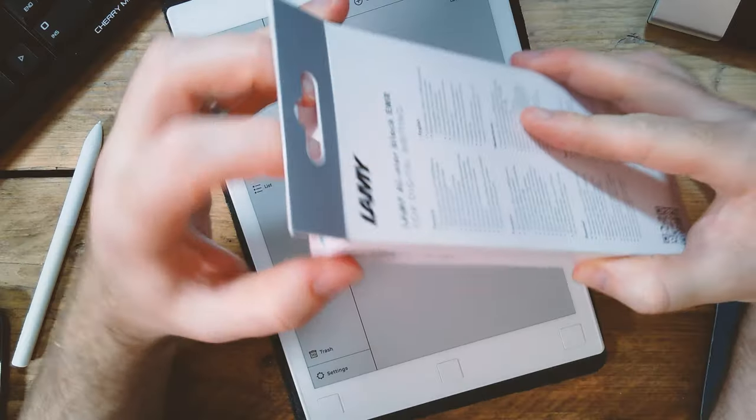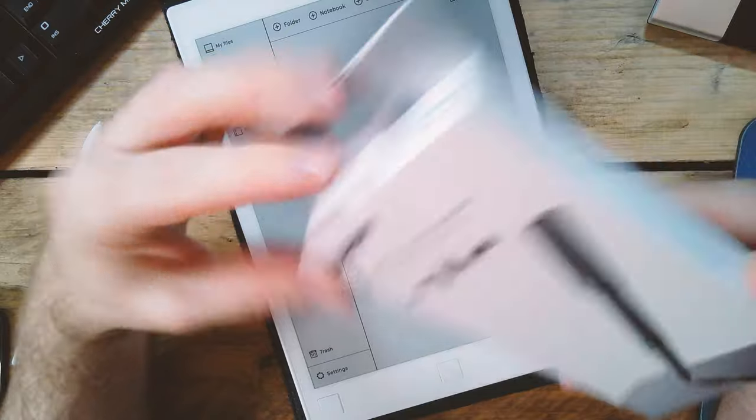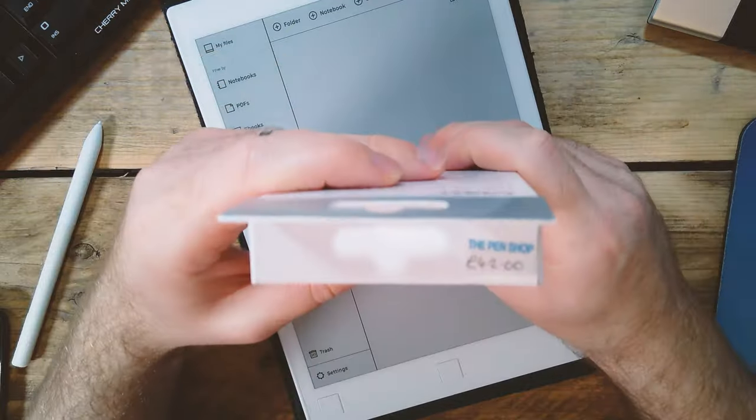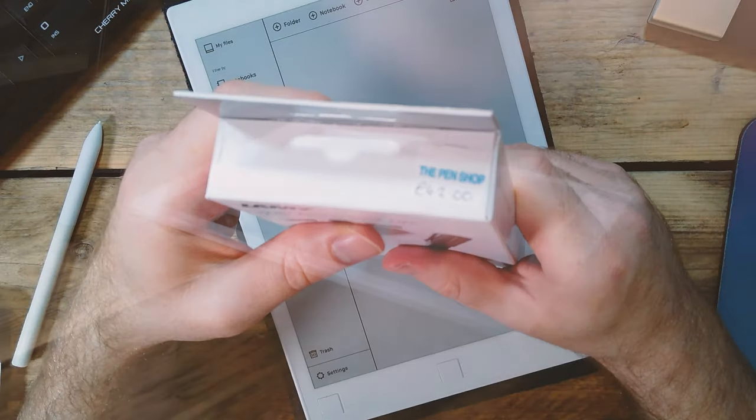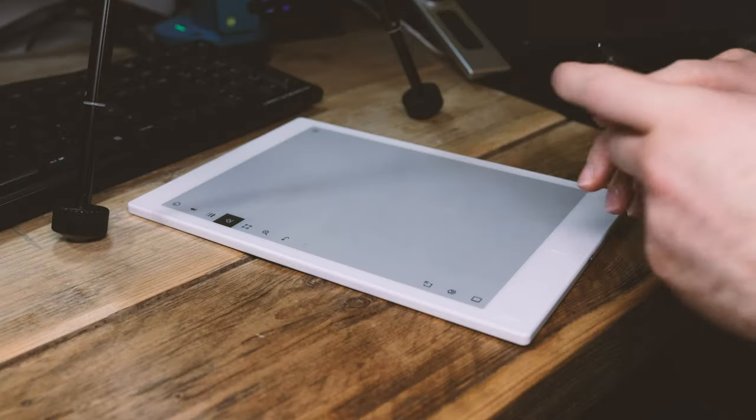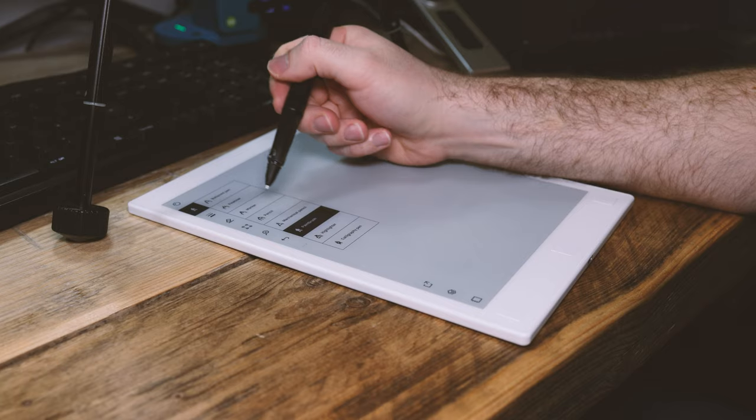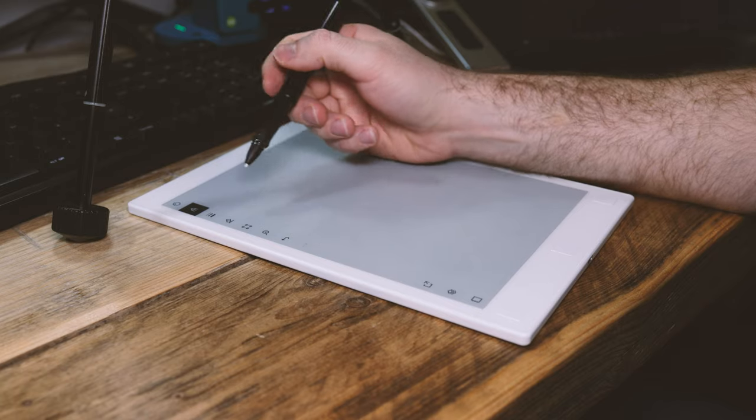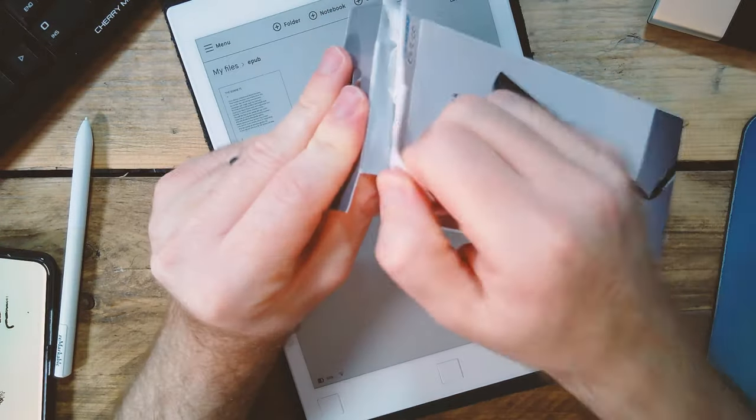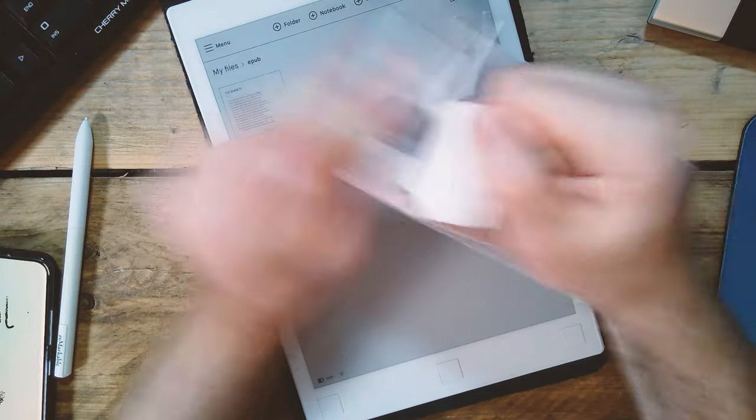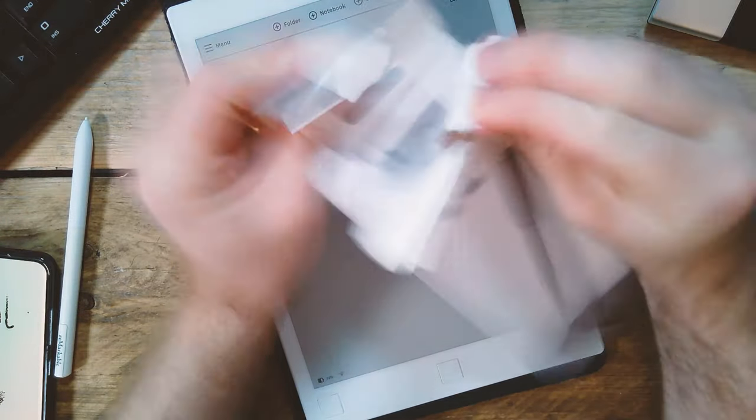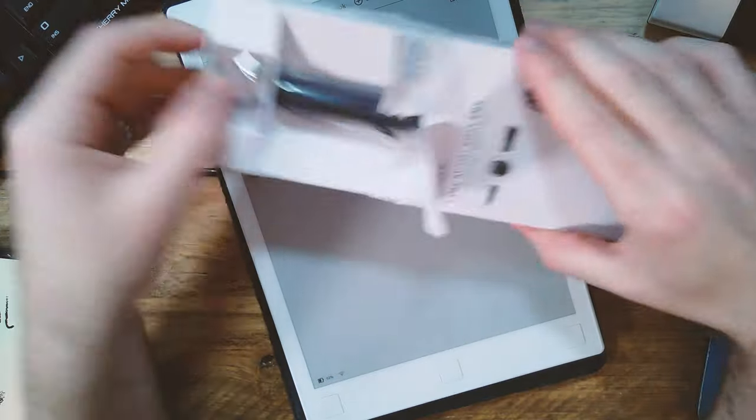So this is the Lamy All Star EMR Pen. It works with a whole range of devices, anything which has a Wacom touch-sensitive layer. It's battery free and I'm going to test it out here with my Remarkable paper tablet.